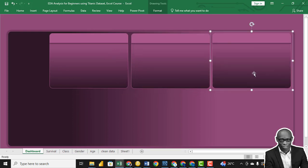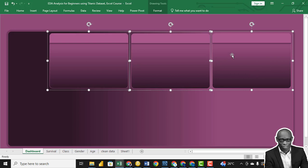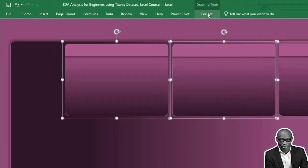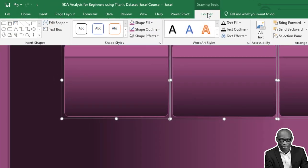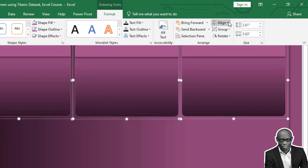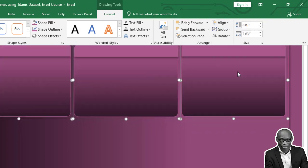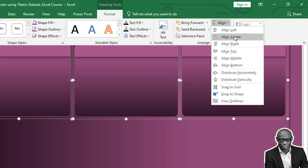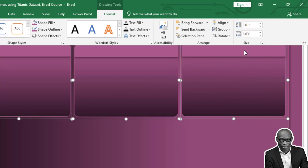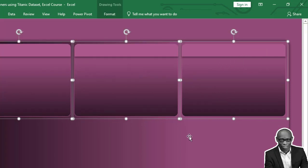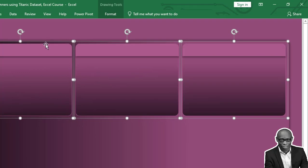Three. So select the three and go to Format and you see what is called Align Horizontally. Create equal space between them and then align all of them to the top, so we have that aligned correctly.